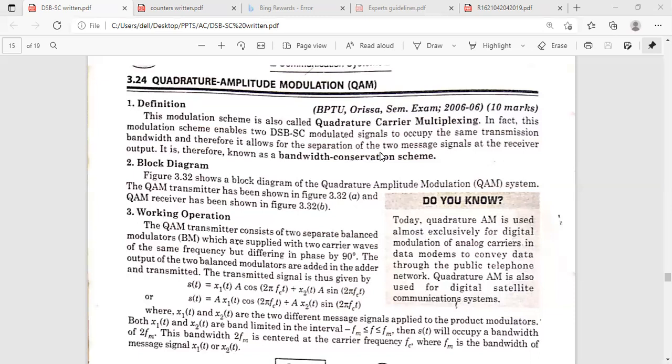For two message signals, we get the same transmission bandwidth required to transmit the two DSBSC signals. That's why it is also called a bandwidth conservation scheme. The two DSBSC modulated signals occupy the same transmission bandwidth, that is 2FM. In a previous class, we discussed that only a single DSBSC occupies 2FM, but here two DSBSC signals occupy the same transmission bandwidth.